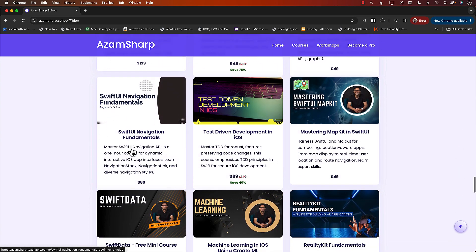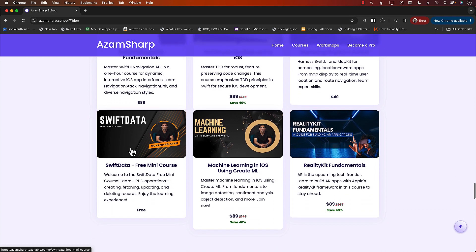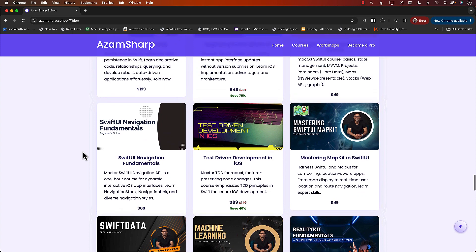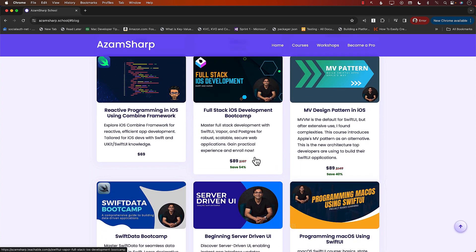And we have reactive programming, testament development, UI kit, mastering, SwiftUI map kit, reality kit fundamentals, machine learning, and much, much more. So you can get these courses for their individual pricing, as you can see.